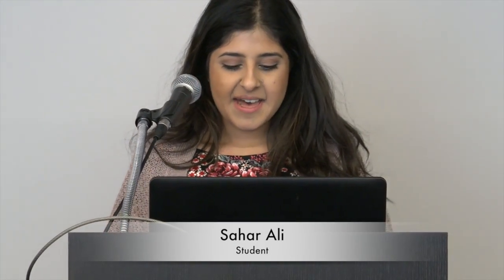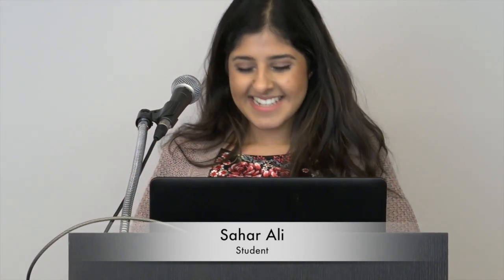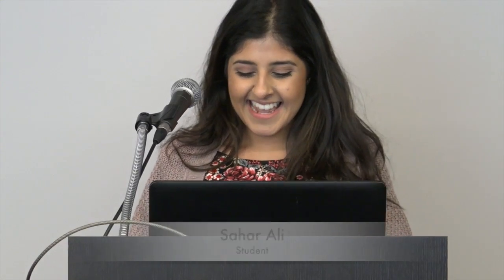Hi, everyone. I'm Sahar. I'm taking one for the team, table one.